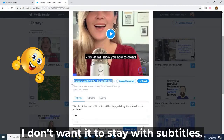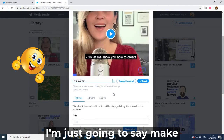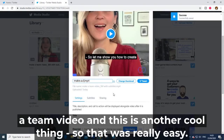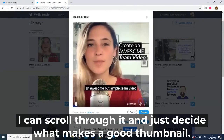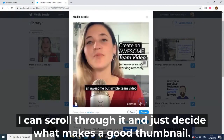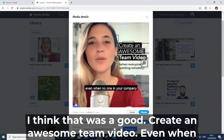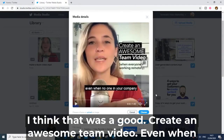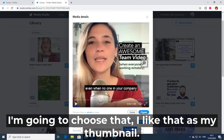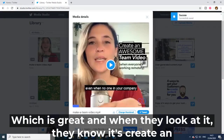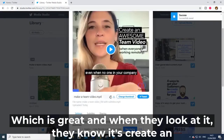I'm going to change the title to 'Make a Team Video' — that was really easy. I can also change the thumbnail by scrolling through the video and deciding what makes a good thumbnail. I think this frame looks good: 'Create an awesome team video, even when everyone's working remotely.' I'll choose that as my thumbnail so viewers immediately know what the video is about.